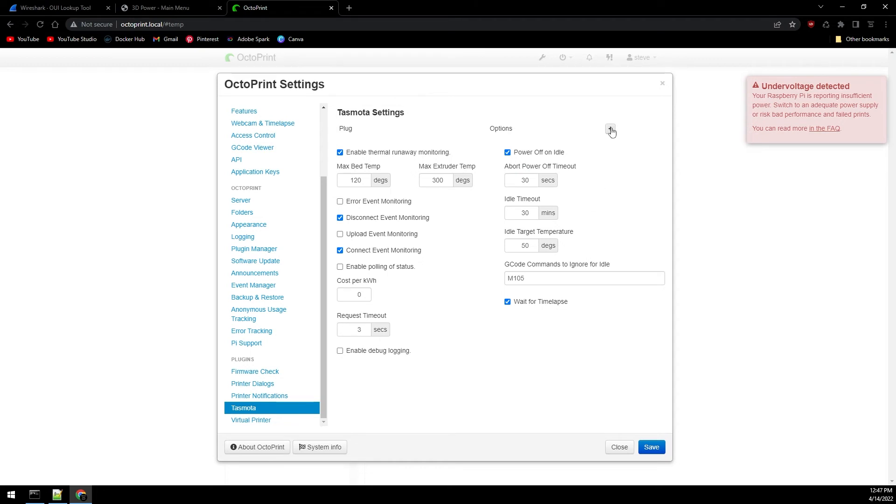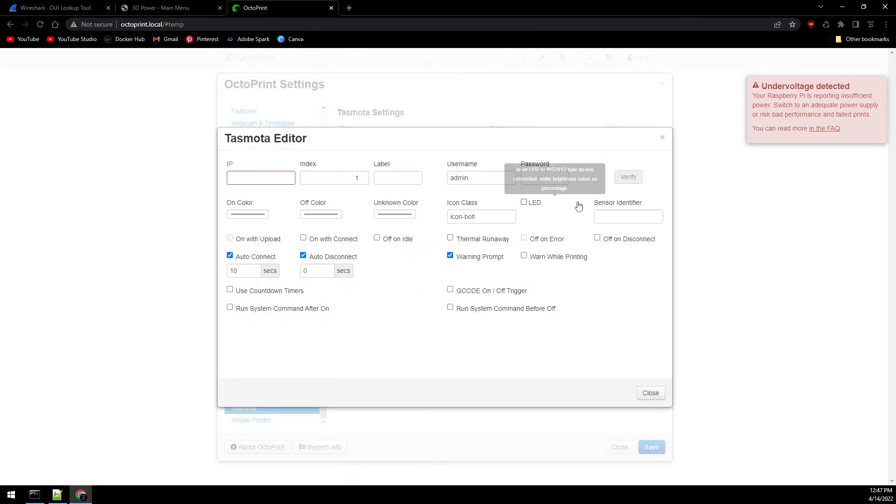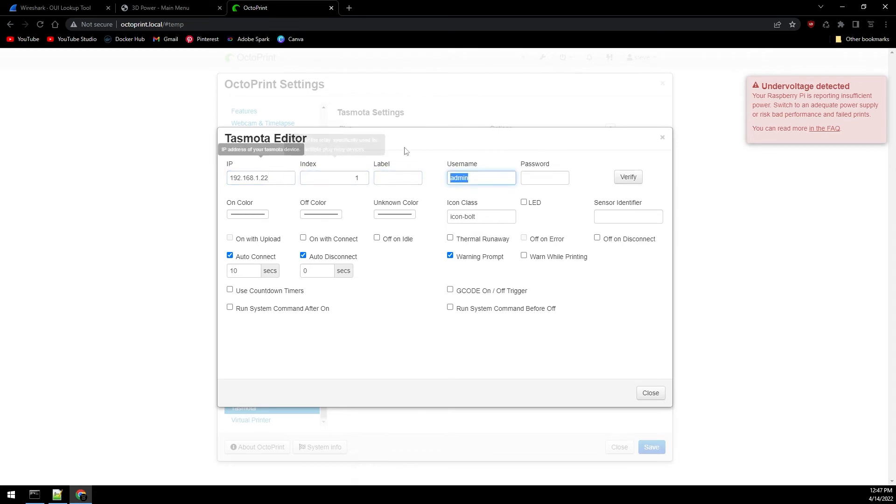Everything looks good and I'm going to click the plus button here at the top to add the Sonoff switch. Enter the IP address of the switch. If you're using authentication on your Sonoff, enter it here.